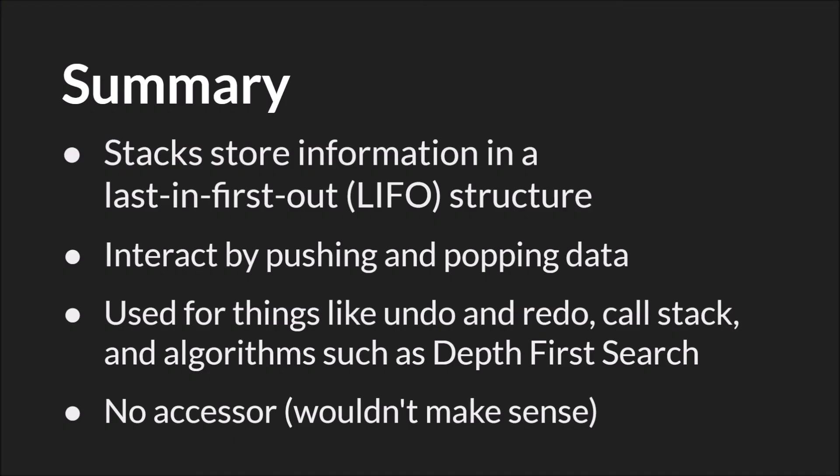In summary, Stacks are great for storing information in a last-in-first-out structure. You interact with them only by pushing and popping data onto and off of the Stack. And they're used for things like undo and redo, the call stack, and various algorithms such as the depth-first search algorithm.